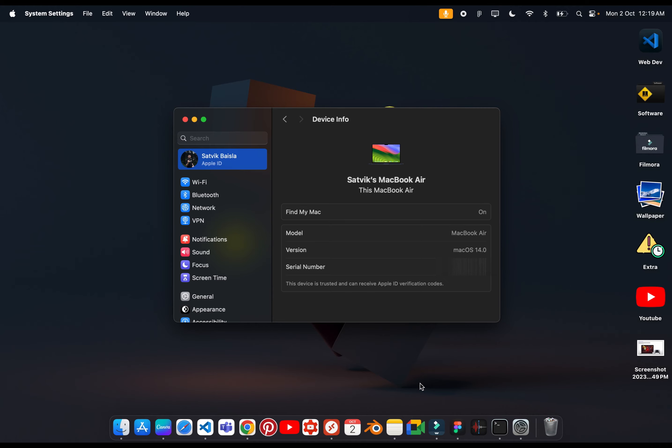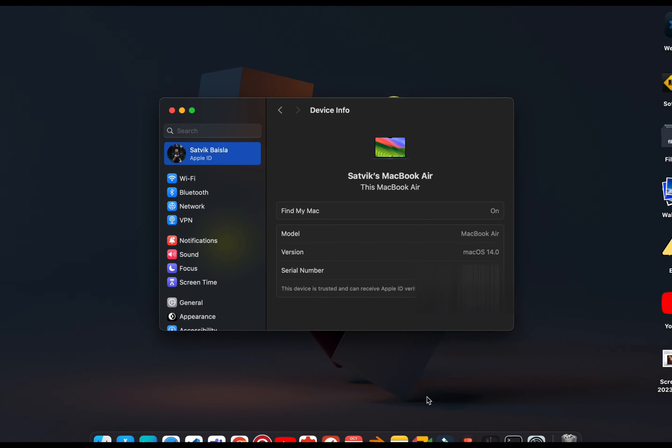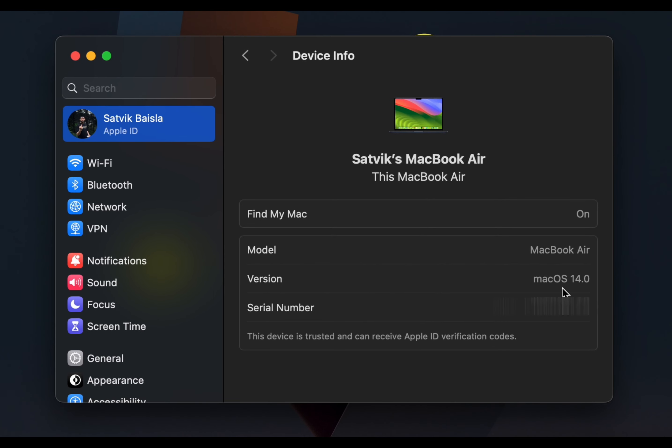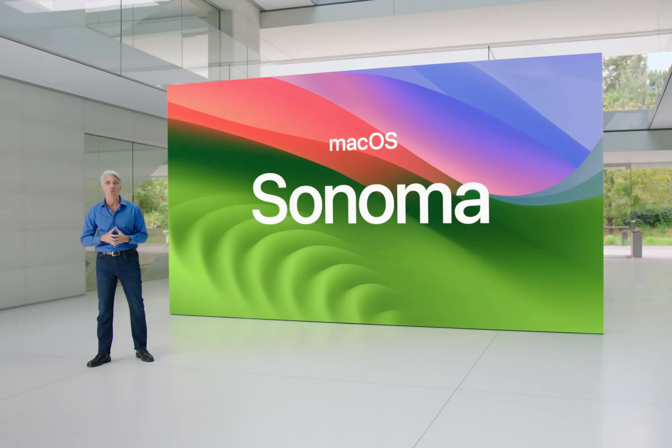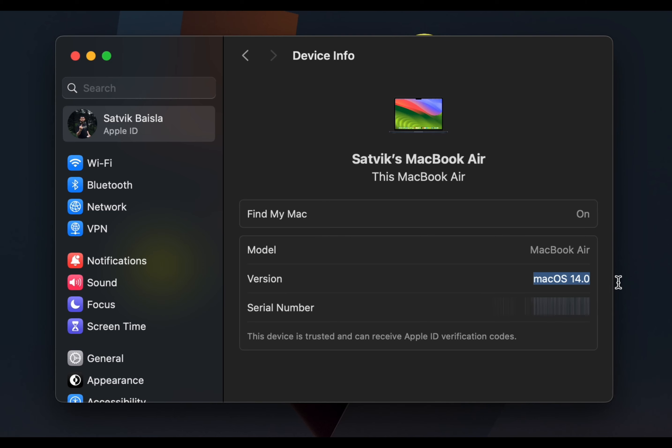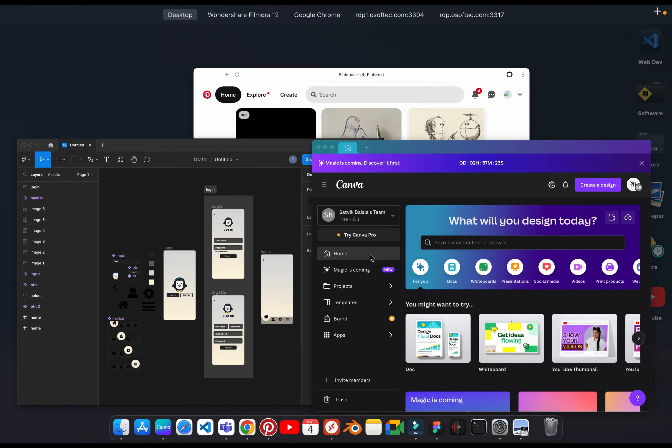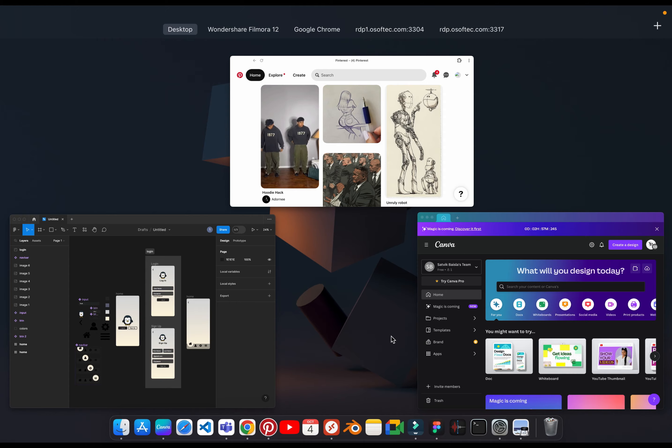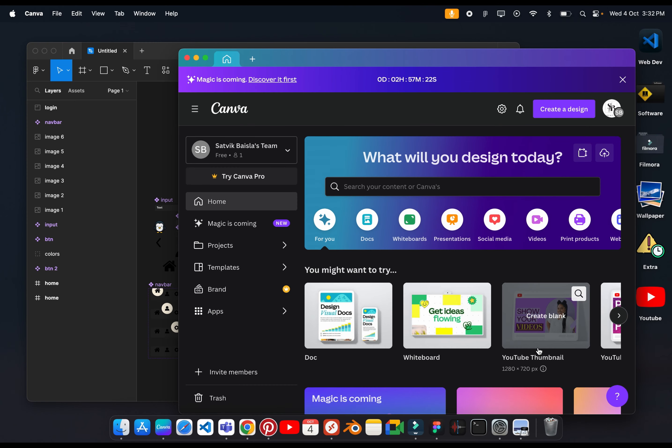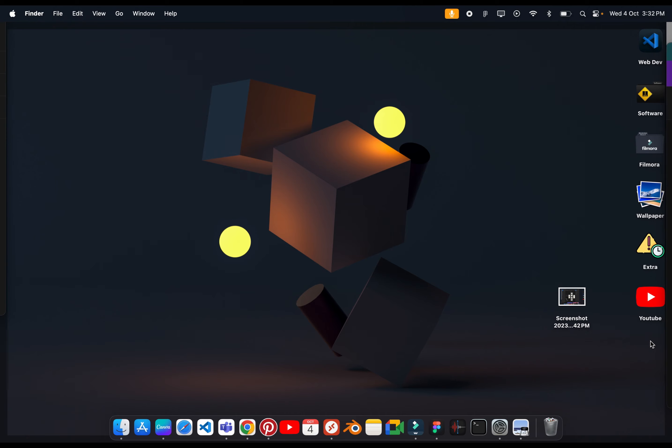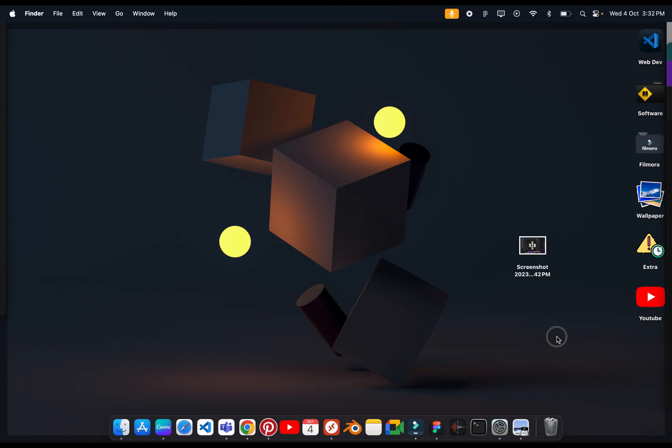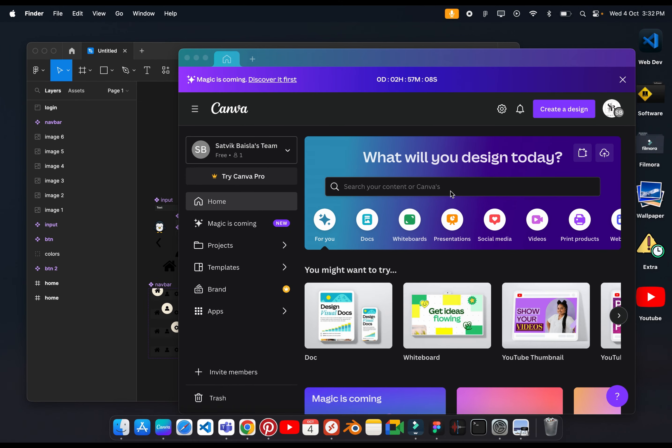In this video, we will talk about major changes in macOS 14 Sonoma. The first thing is that if you use multiple windows and you have to go to desktop regularly, you have to remove many tabs. In this case, if you click on the desktop, you will remove all the apps and you can copy any screenshot. If you click on it, it will come back.